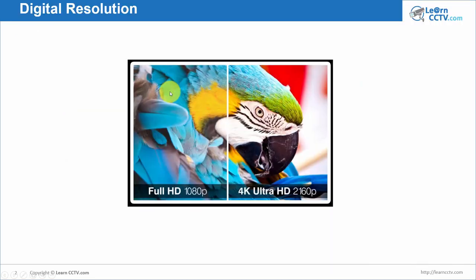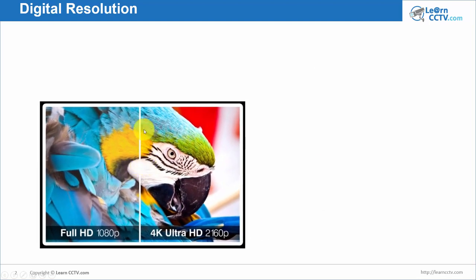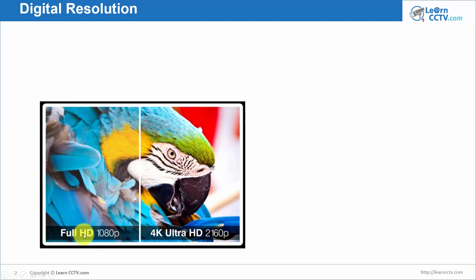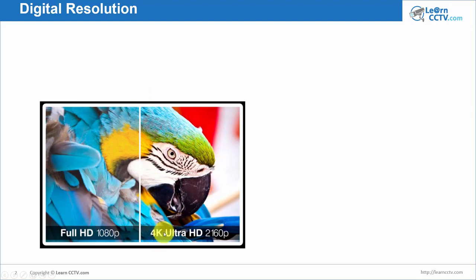Here I have an image. On the left side I have a Full HD image — it's the same as 1080p. So if I say Full HD or 1080p, I'm saying the same thing. I can also say 2 megapixel resolution — that's why sometimes in the market people talk about Full HD, or 1080p, or 2 megapixel; they are the same resolution. And here on the right side I have 4K resolution, which we can also call Ultra HD, or 2160p, or 8 megapixel resolution. Different names for the same resolution.